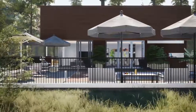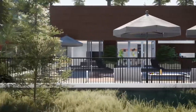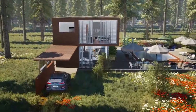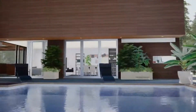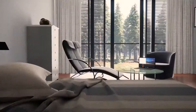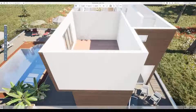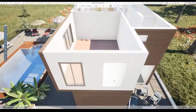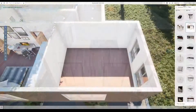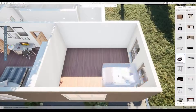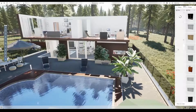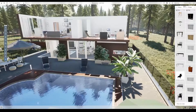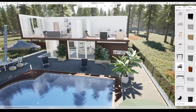Ever dreamed of building your own home? A new real-time app created by Zuru Tech enables anyone to design a building and order the constituent parts for assembly on-site! Head to the Unreal Engine feed to find out how this innovative idea could change the construction industry!